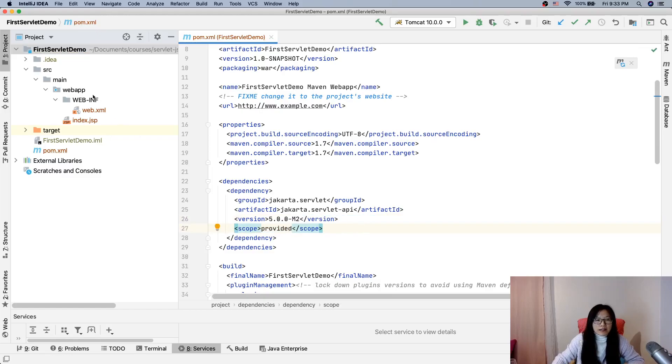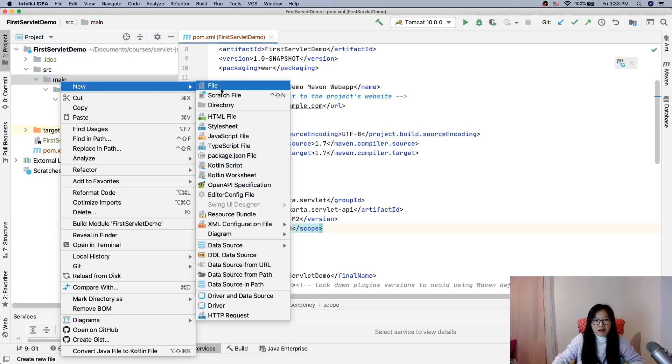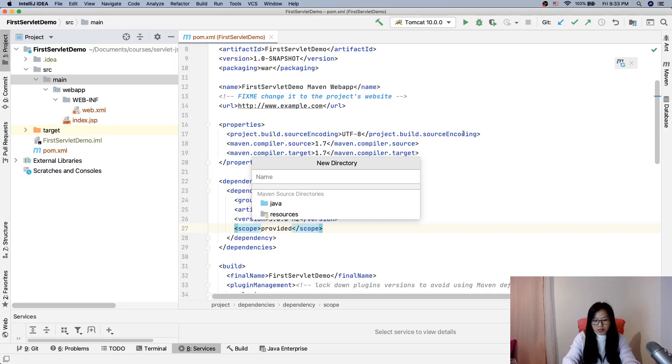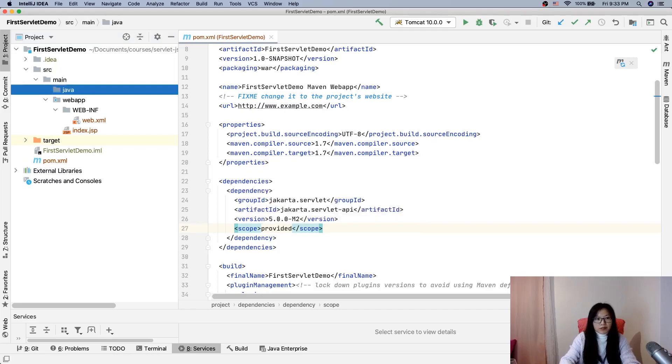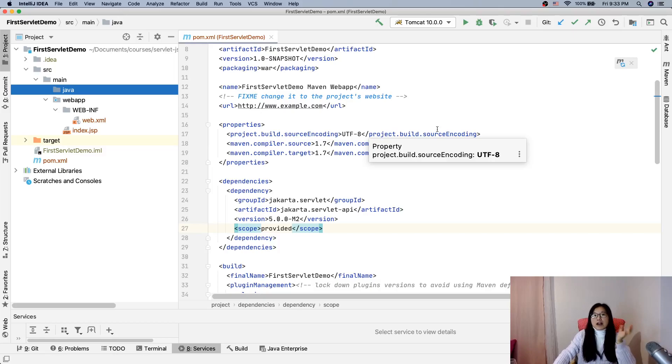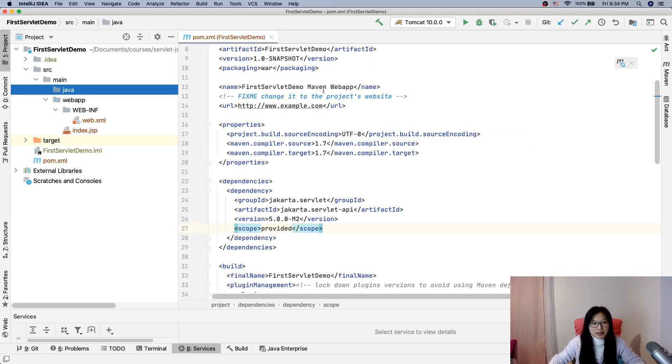Now we have to have a place to write our class. In the main, we have to create a folder or directory called 'java', and java will contain all the .java files - our classes, interfaces, enums, or other types.